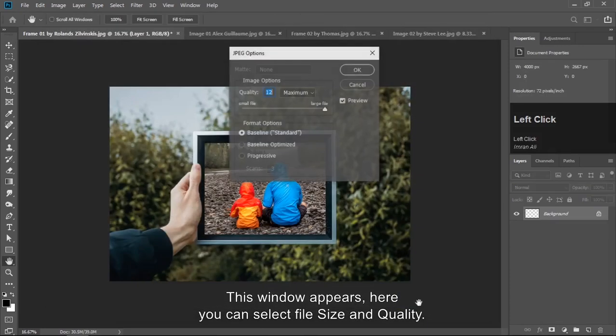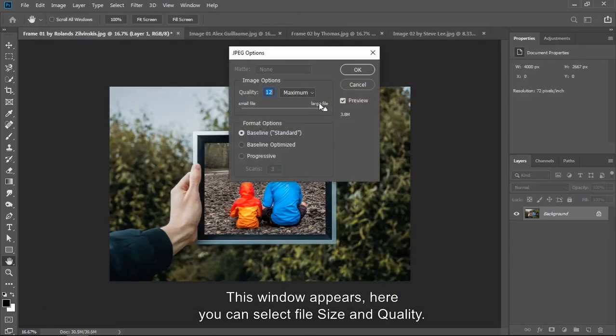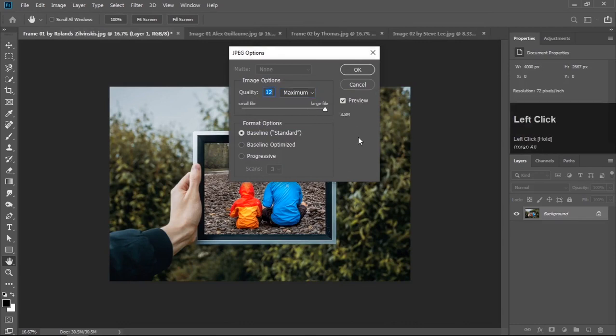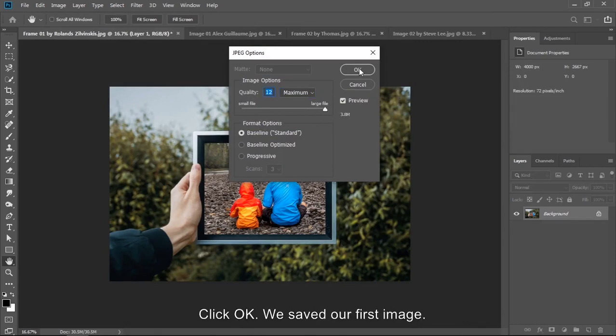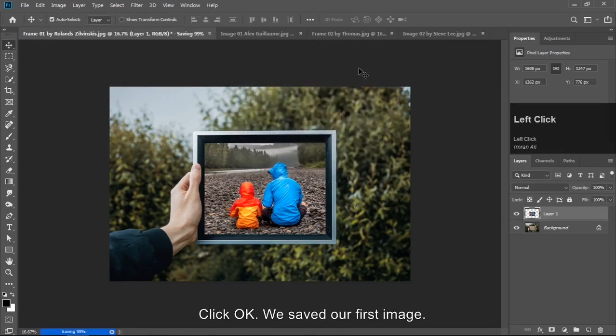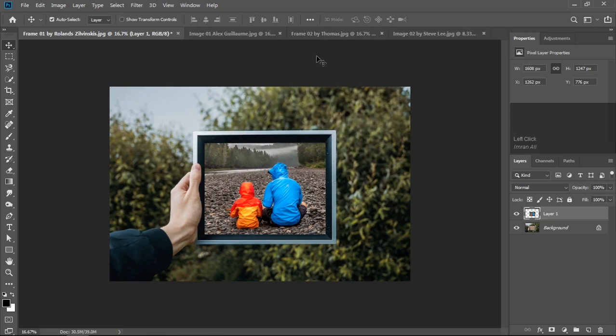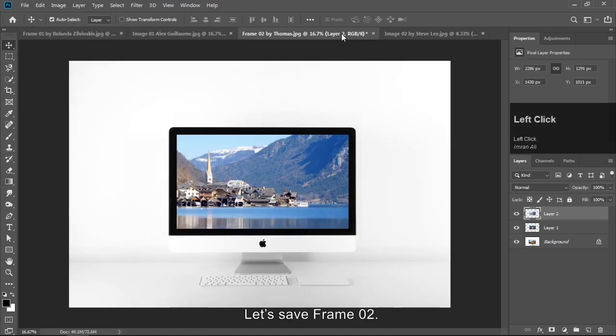This window appears here. You can select file size and quality. Click OK. We saved our first image.